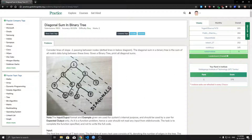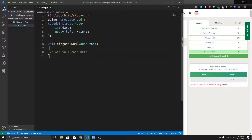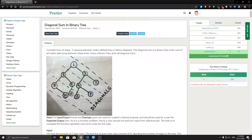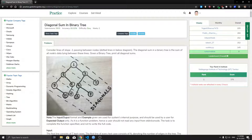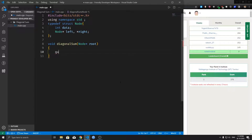In the previous video we looked at the iterative way of traversing a binary tree in a diagonal manner. We shall implement the same kind of traversal using queues. We take a queue, and for every node we push its left child onto the queue and set the current node to point to the right child, until the right child becomes empty. When the right child becomes empty, we pop the front of the queue and set that as the current node.